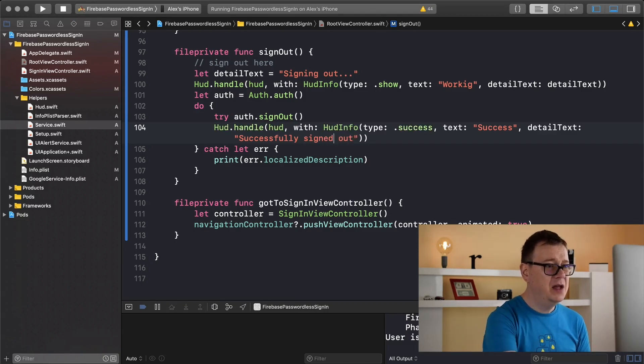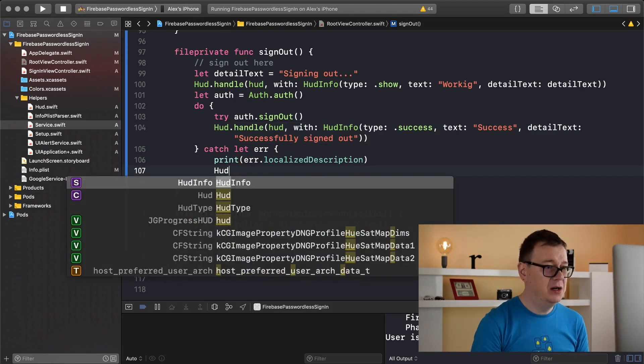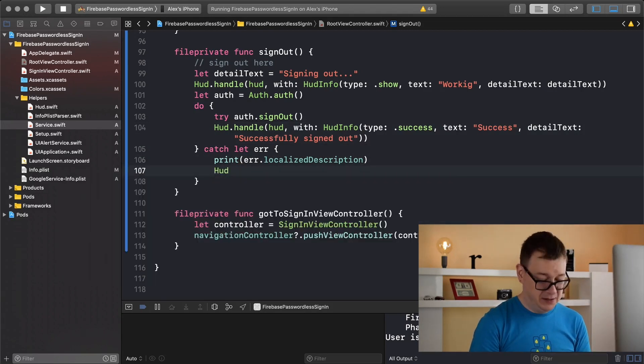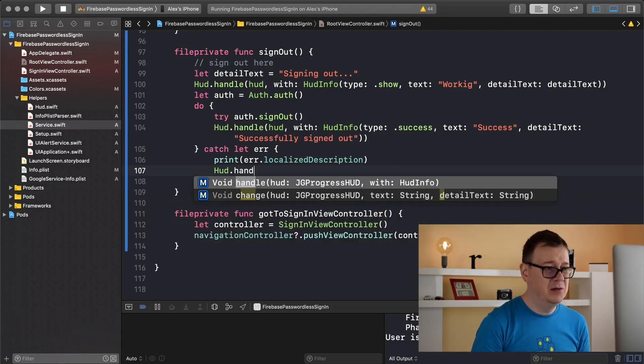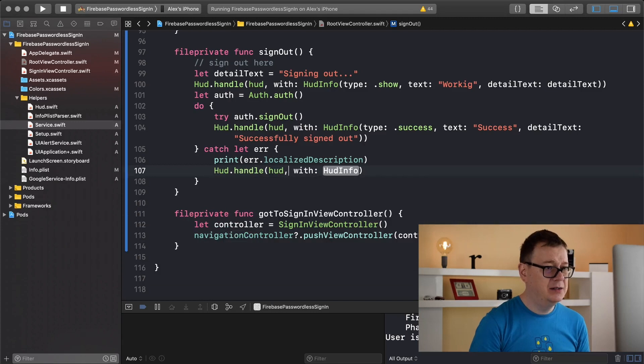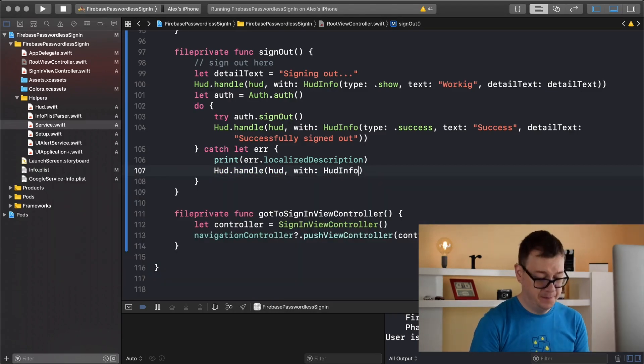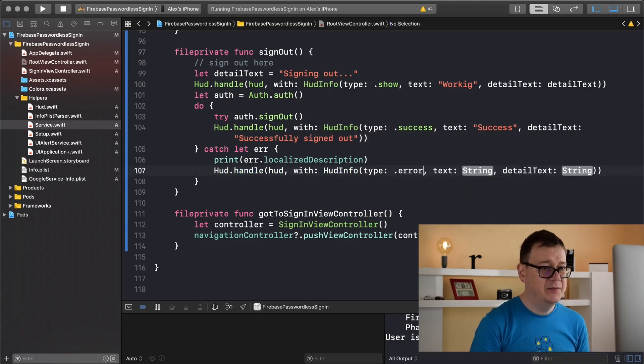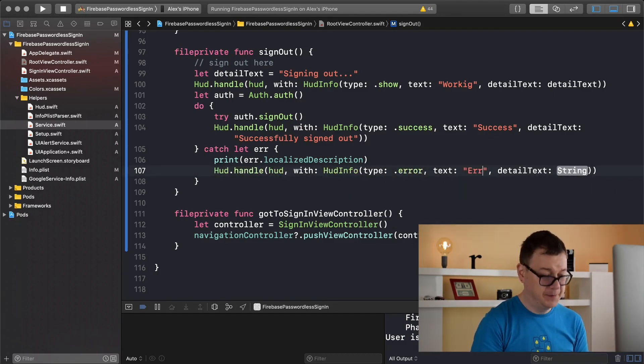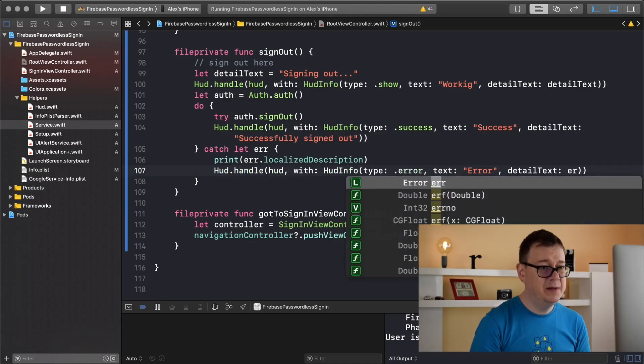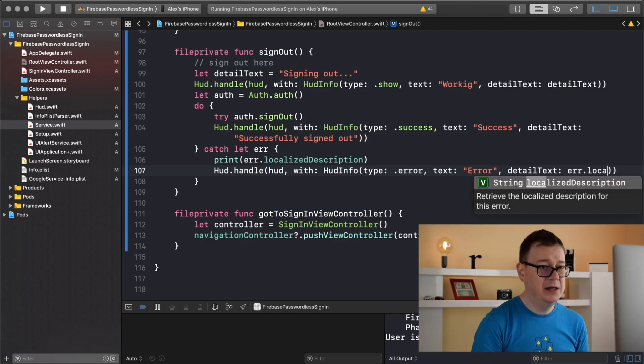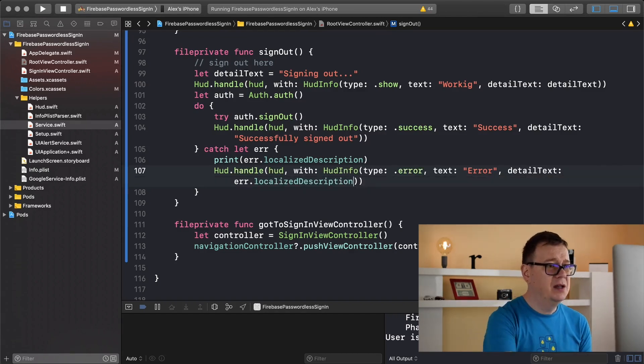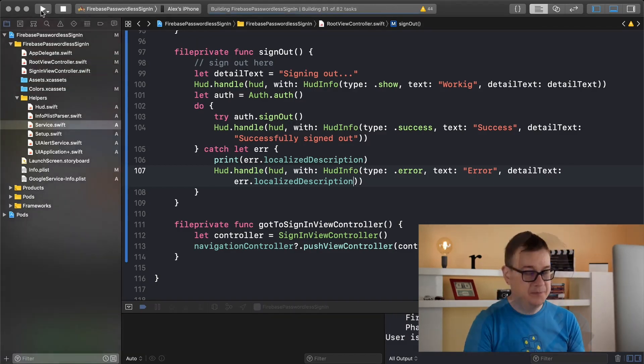And for the error we want to show a HUD with an error localized description. So there we go. HUD, HUDInfo, the type will be .error text error and the string will be for the details error.localizedDescription. I believe that is it.